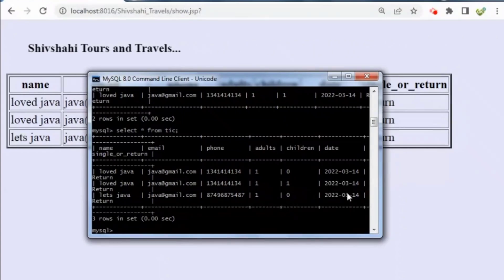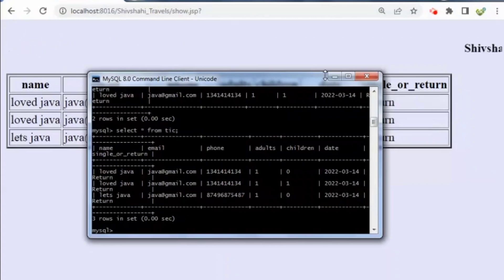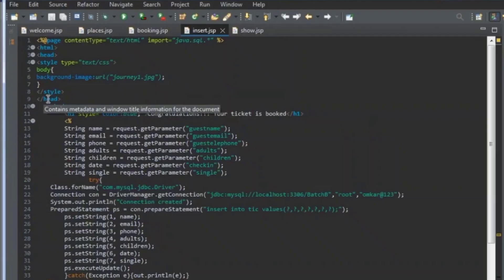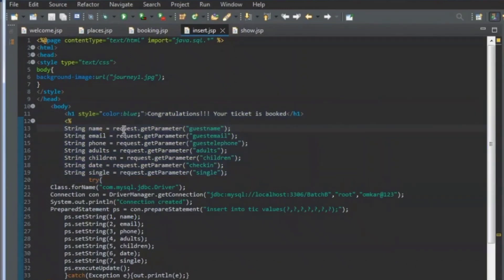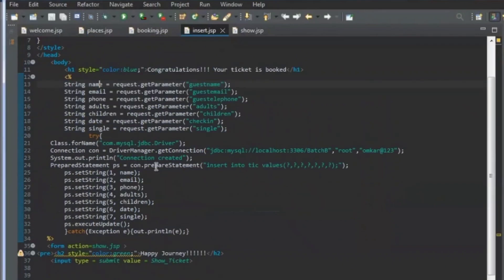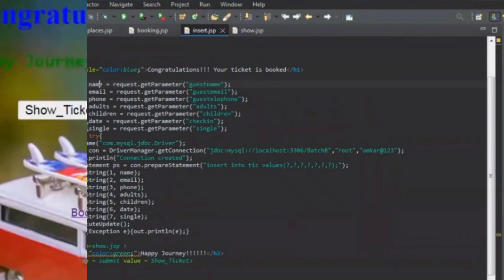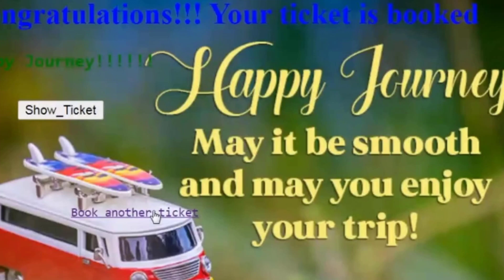Inside insert.jsp, we are retrieving the data using request.getParameter with the text box names — similarly for email, phone, adults, children, date, and whether the return type is single or not. Thank you everyone, I hope you enjoyed this video.